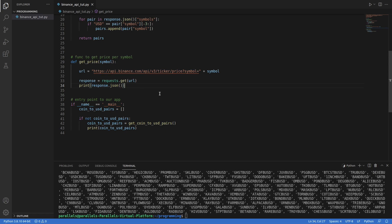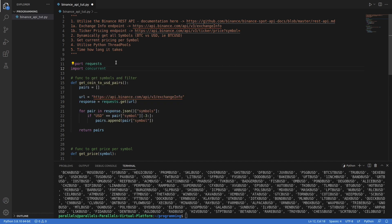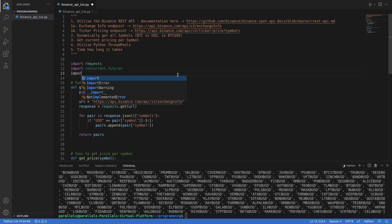Now we have the get_price function and we need to map each entry from our coin to US dollar pairs into this function. We could call the function individually, but thread pools are better — they allow concurrent connections to the API as we wait for each response, so it should take less time. So we'll do another import: import concurrent.futures. And since we want to time how long this is going to take, we'll also do import time.